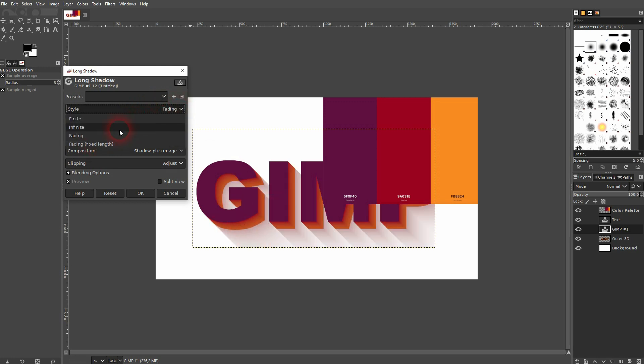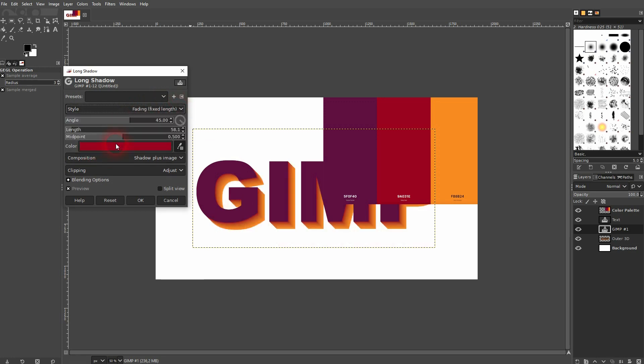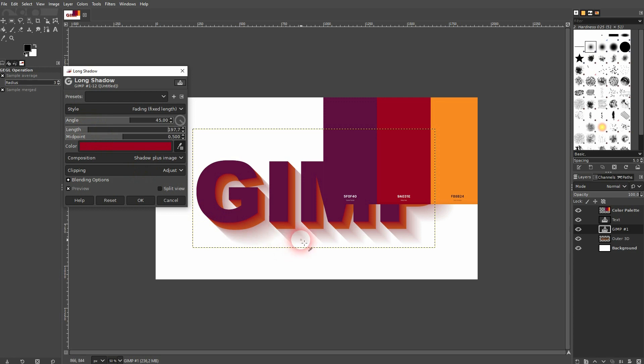That way this outer shadow is going to vanish. And if you have the length too big, you're going to have this outer shadow again. So make it around the same size as the orange one, around 60, and then confirm it.